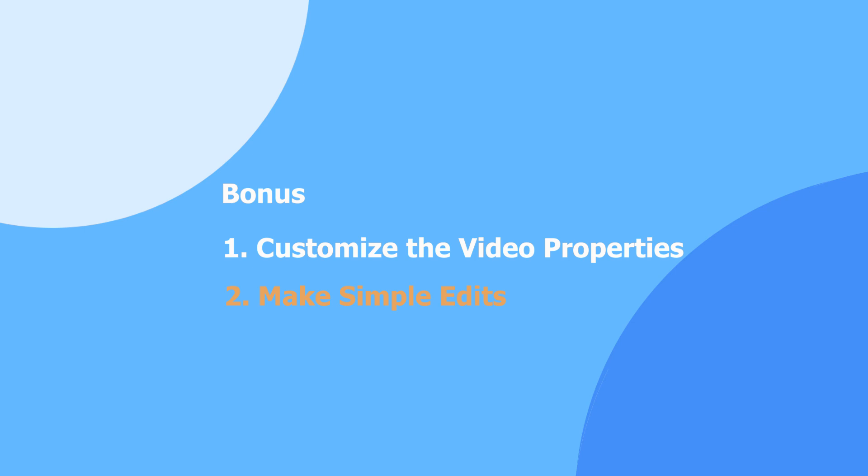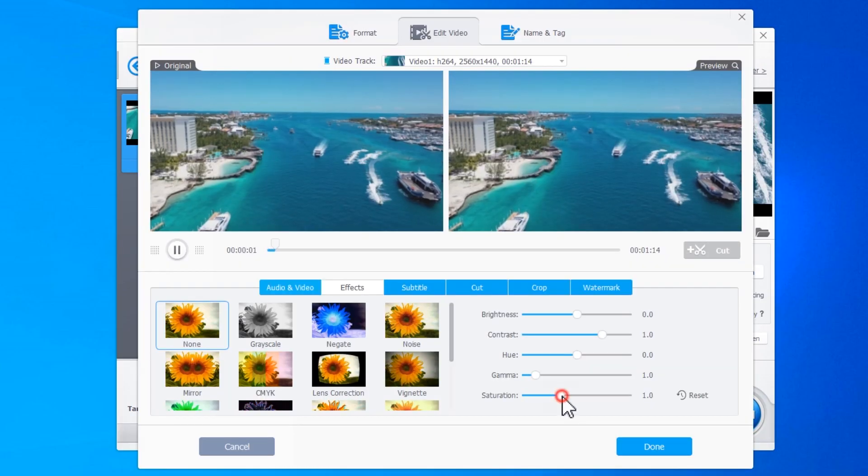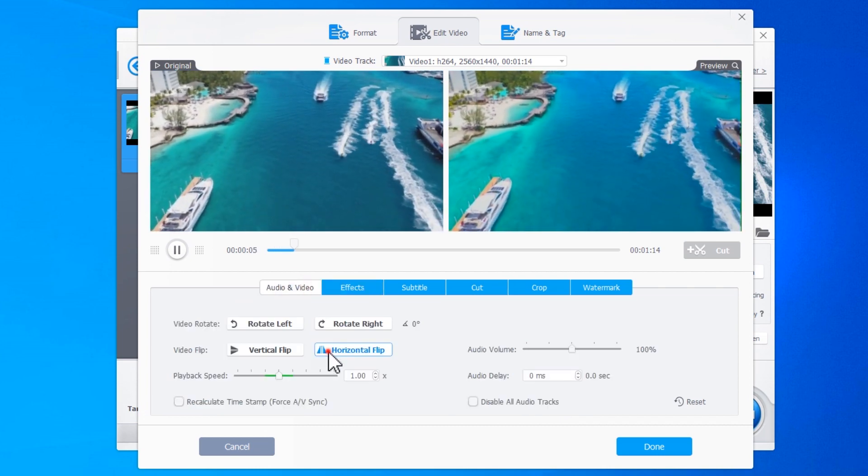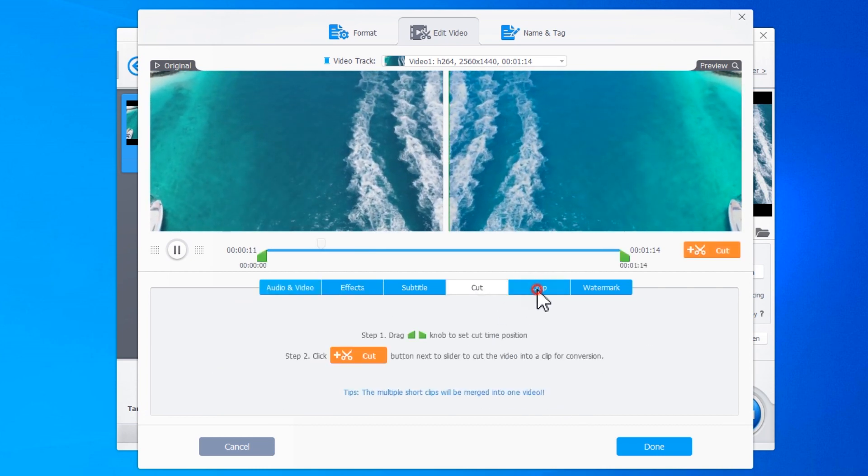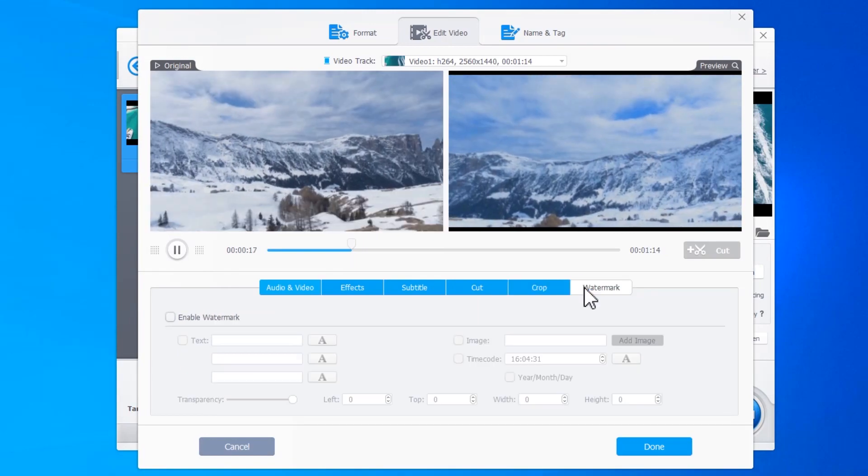Bonus 2. Make Simple Edits. Simply click on the Quick Editing Tool listed over here and make the edits. You can trim, crop, add effects, and more. Go ahead and try them out.